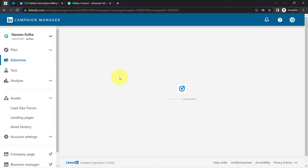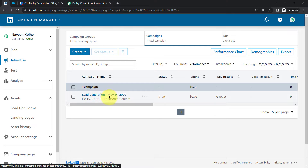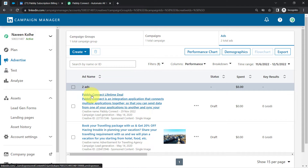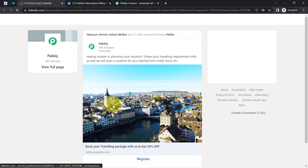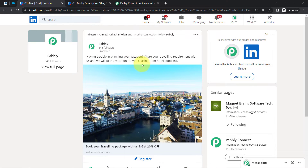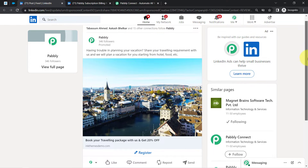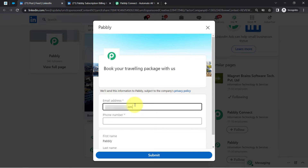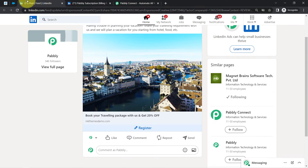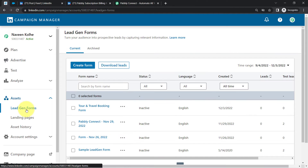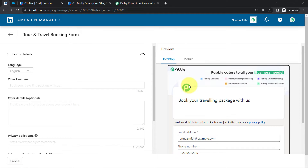This is the default campaign group. Under this campaign group I have created a campaign named 'Lead Generation,' and in this campaign I'm actually running two advertisements — one for Pabbly Connect lifetime tool and the second one for booking a traveling package. If I click on this particular ad, you can see how my ad will appear in front of customers: 'Having trouble planning your vacation? Share your traveling requirements with us and we will plan a vacation for you starting from the hotel, food, etc.' People interested in booking their package can click the 'Register' button, share their requirements with us. This is how I capture leads via my LinkedIn lead generation form, which I have associated with my tour and travel agency advertisement.